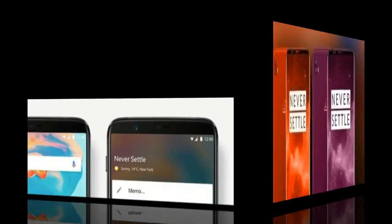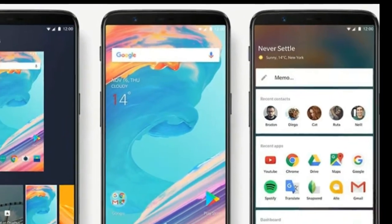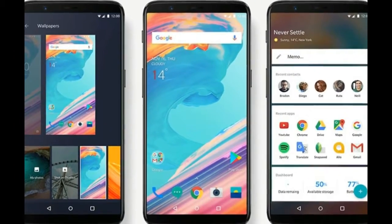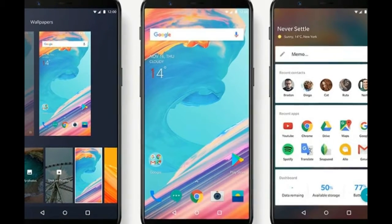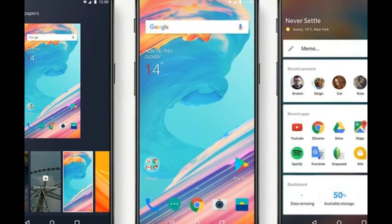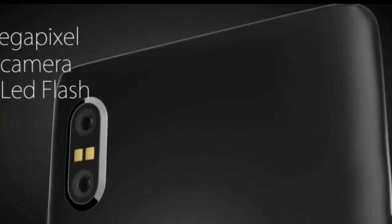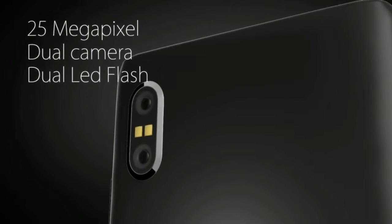Thirdly, let's talk about the processor and RAM of OnePlus 6T. The processor is going to be a 2GHz octa-core Qualcomm Snapdragon 845, whereas the RAM will be 8GB.